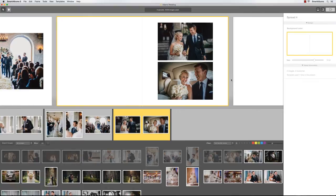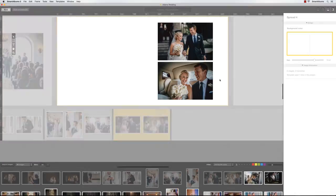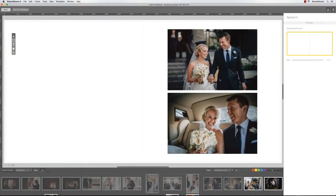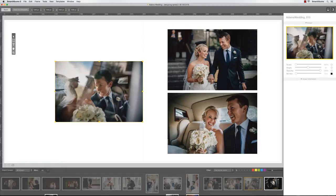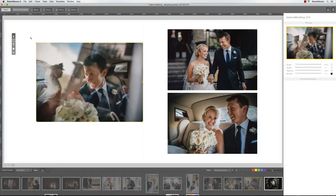However, sometimes you may want to add a background image without changing the current layout. To do this, double-click on the spread to enter the designer view. Simply add the image from the image browser on the bottom and stretch it out across the entire spread.